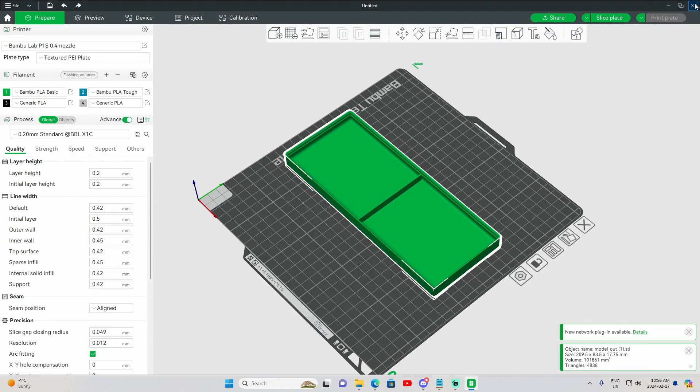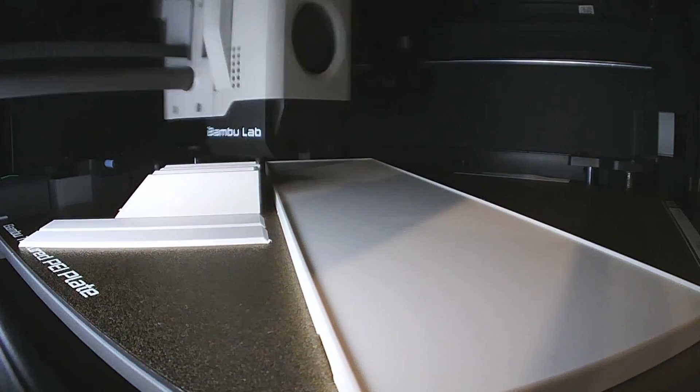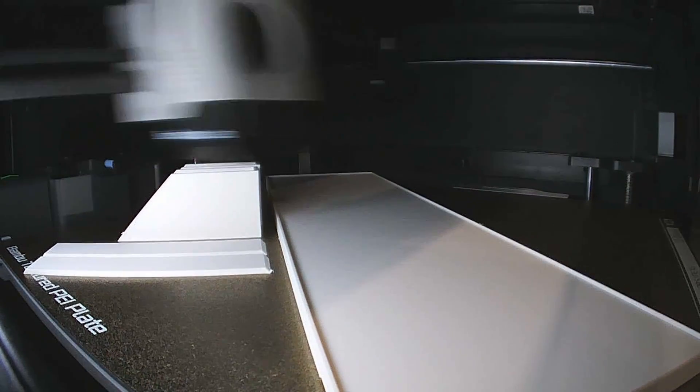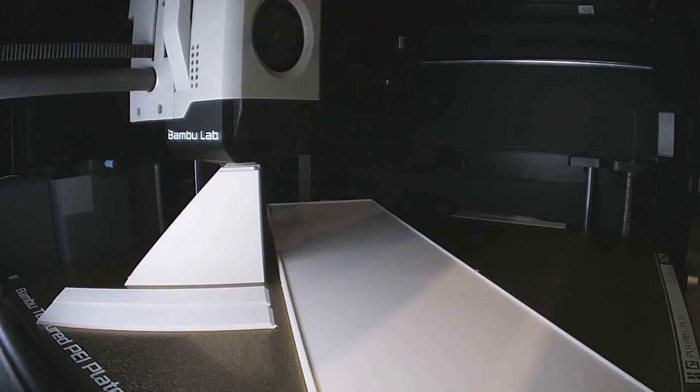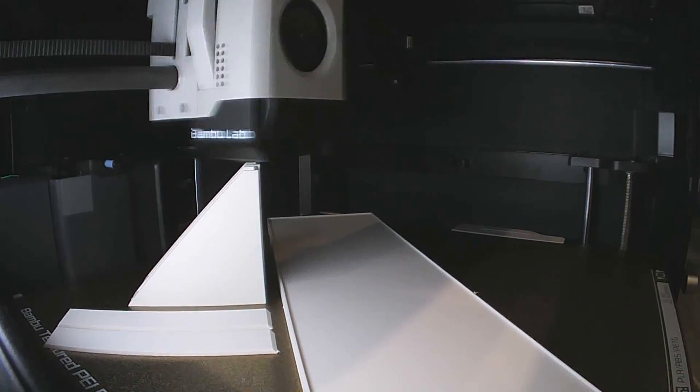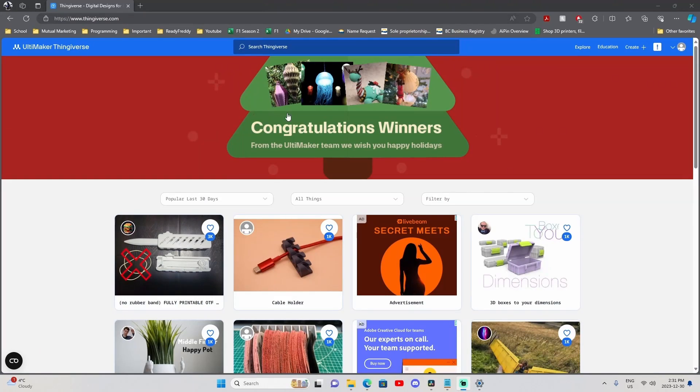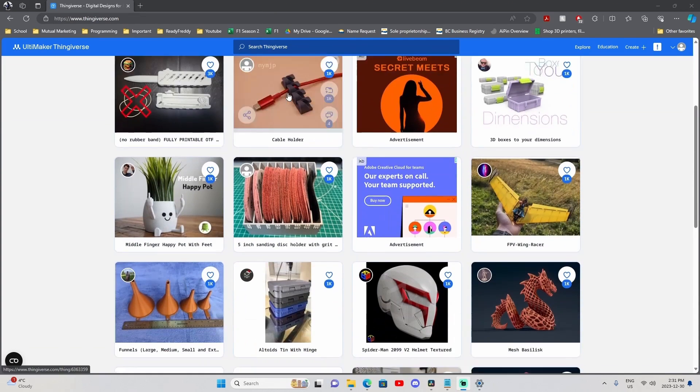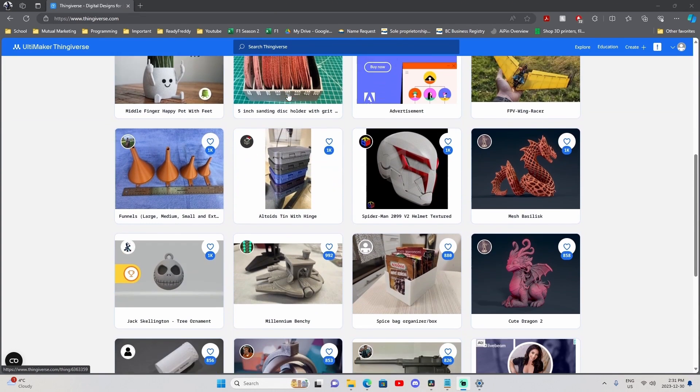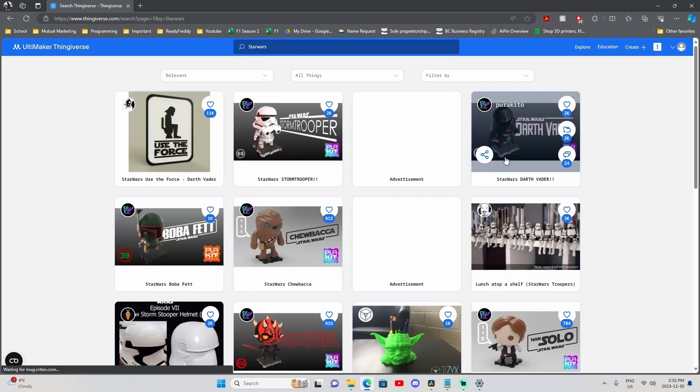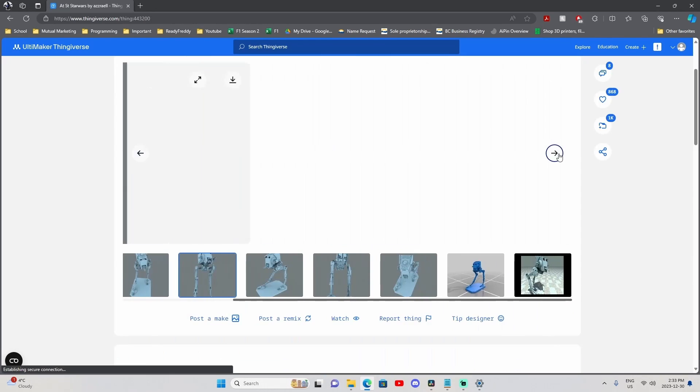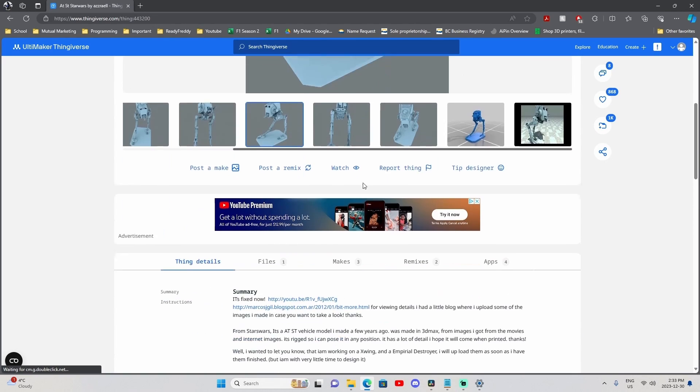After all this information on software to create 3D models, you may be like, I just don't have the time or energy to make designs, and that is okay. I have created a video that shows you the five best 3D model websites out there so you don't have to design a thing. So click on that video if that sounds right for you.